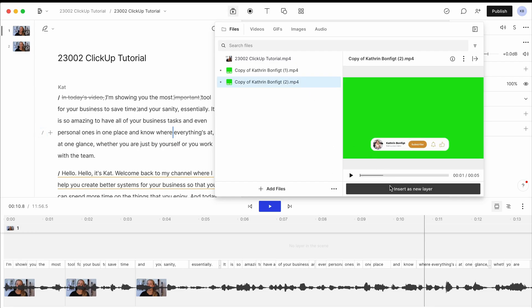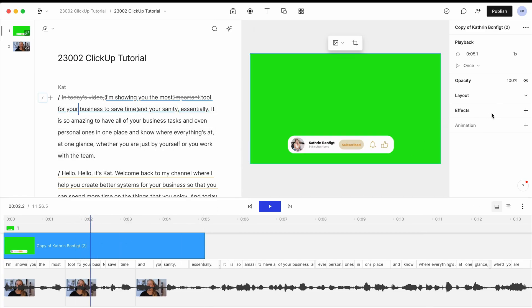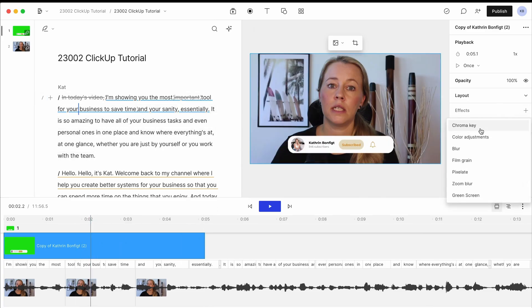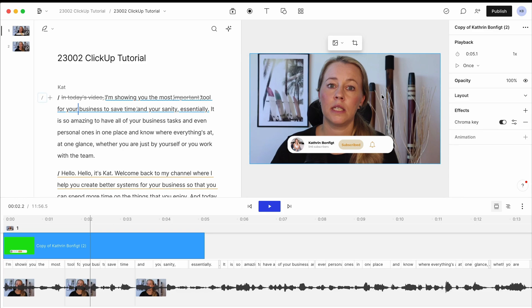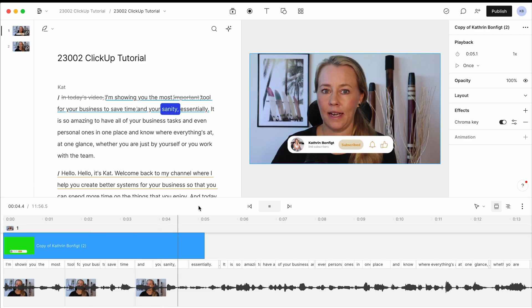And then just insert that as a new layer. And all you have to do is go over to effects, choose the chroma key effect. And there you go. It's already removed the background and you've got your animation there.